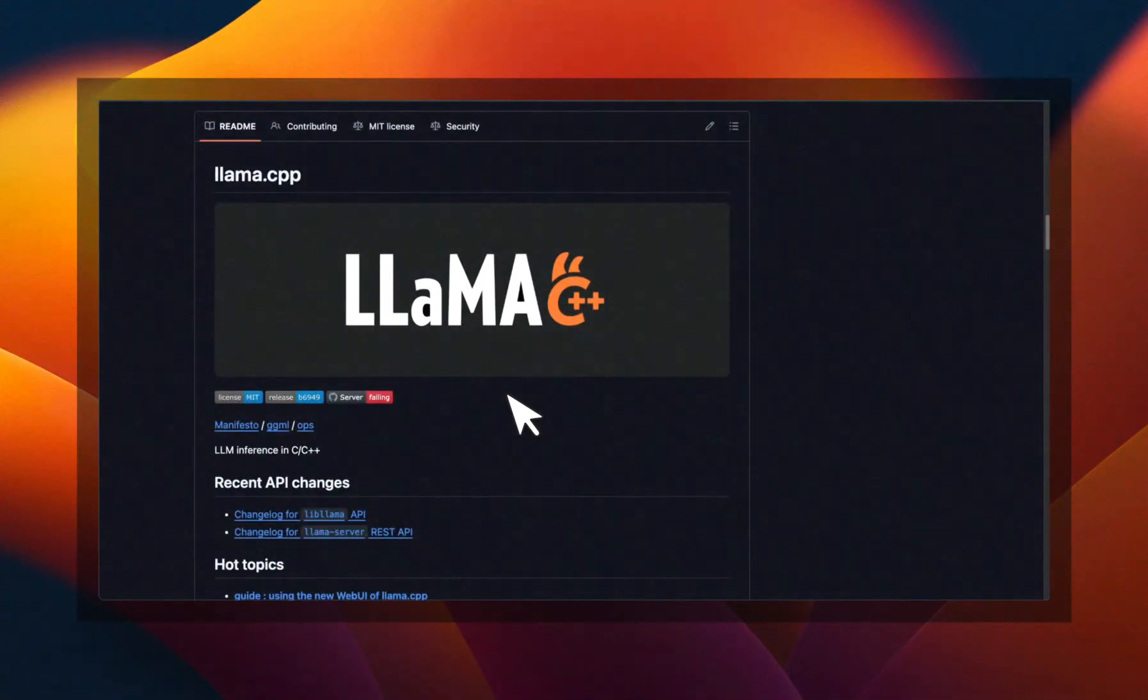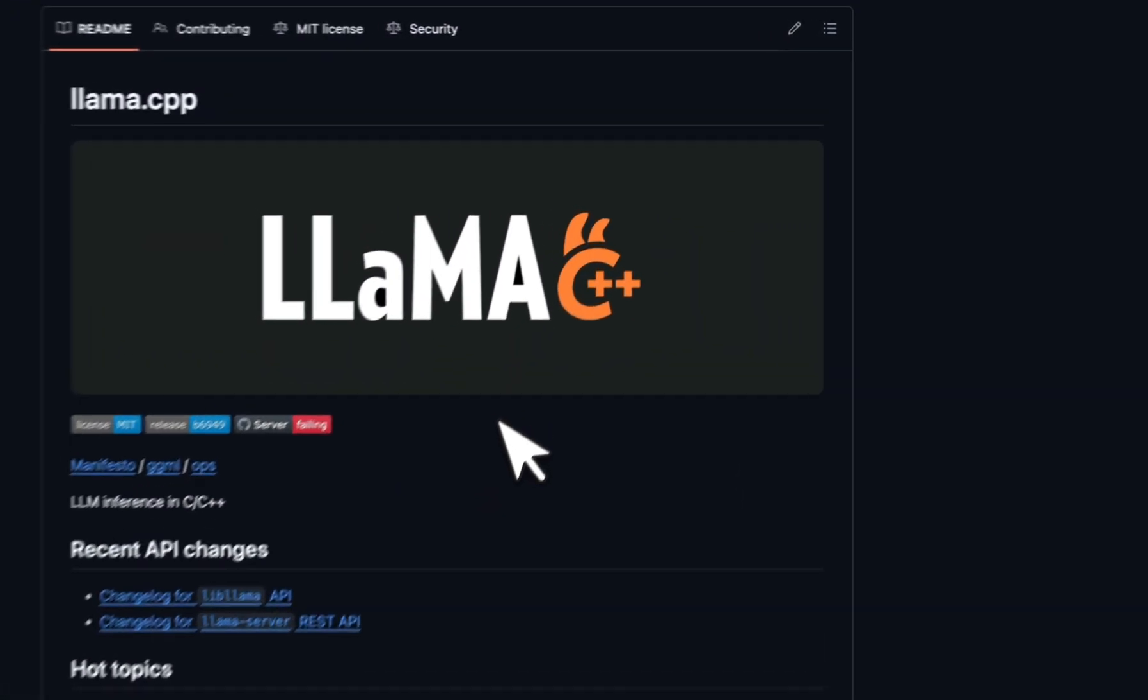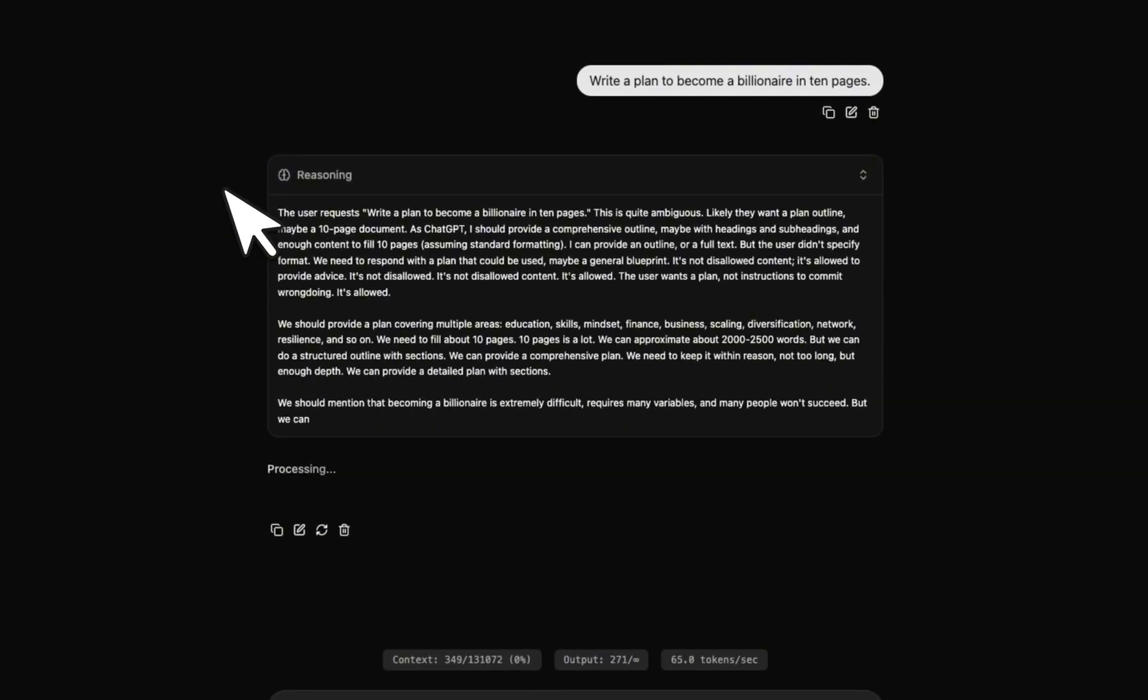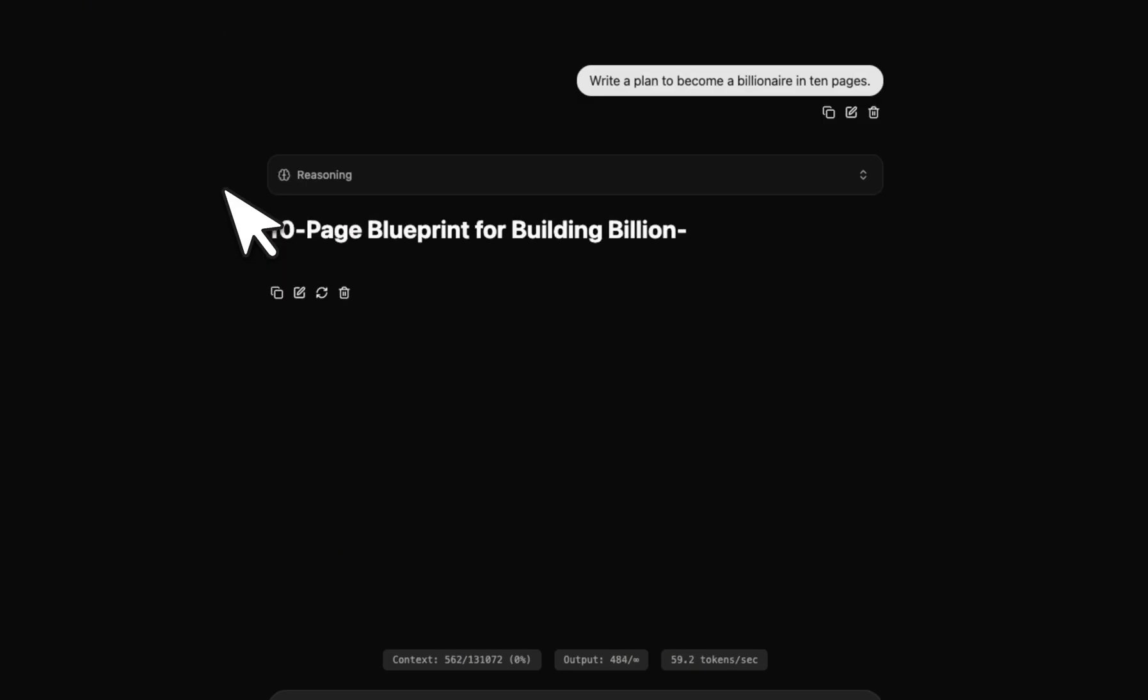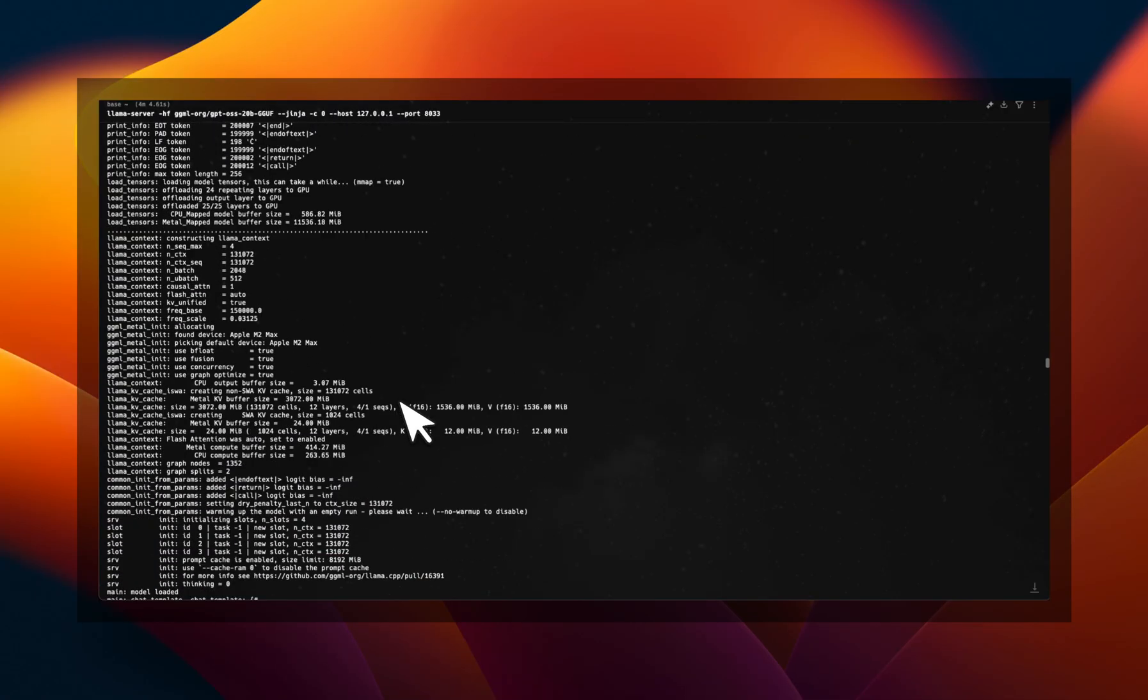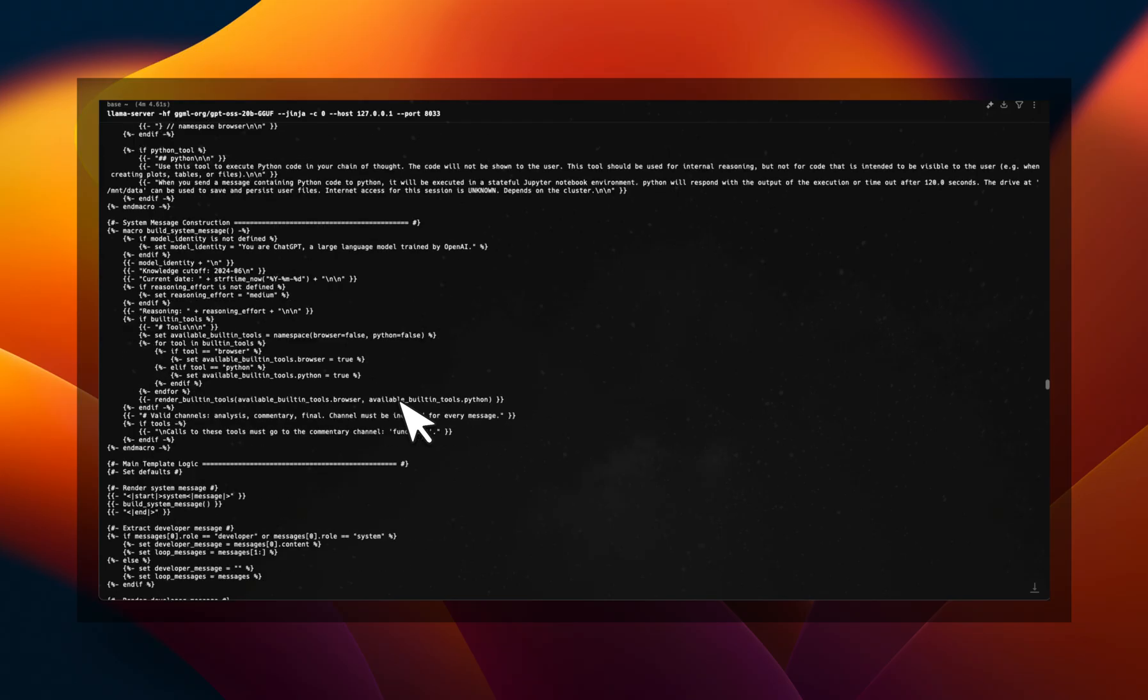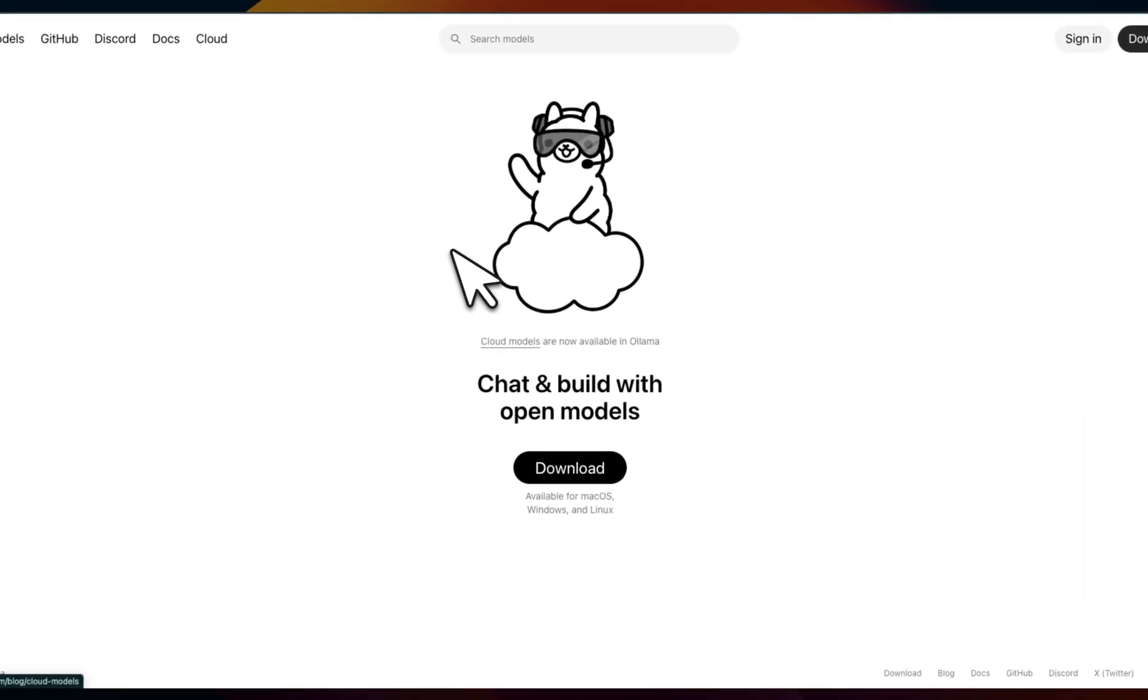This is great news for anybody running local models, especially using Llama.cpp. The team just released their own web UI or graphical user interface. This is minimalist but extremely efficient and performant. If you've worked with local models, Llama.cpp is basically the first project that enabled people to run inference for local models. Projects like Ollama were built on top of Llama.cpp.